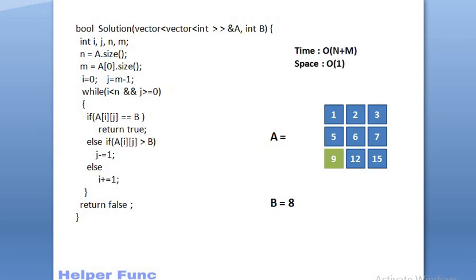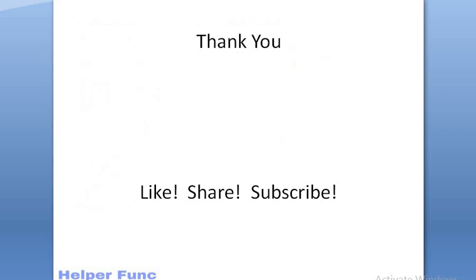Now, the time complexity to solve this problem will be O of n plus m which is order of n. And the space complexity will be O of 1 because we are using constant space. So, this was all about the problem. Thank you for watching.